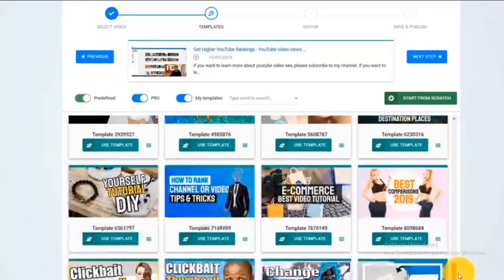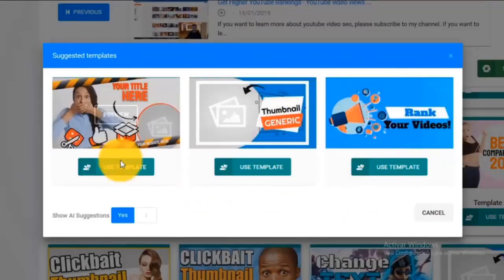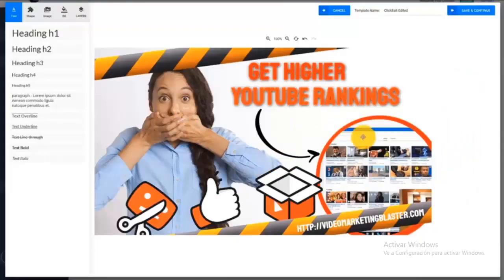Creating eye-catching video thumbnails was hard, but we fixed that with Thumbnail Blaster. Creating professional video thumbnails is easy even if you're technically challenged or don't have any design skills. Just add your video link and our AI algorithm will analyze your video and find the best thumbnail template, and will even customize it with the frame from your video.